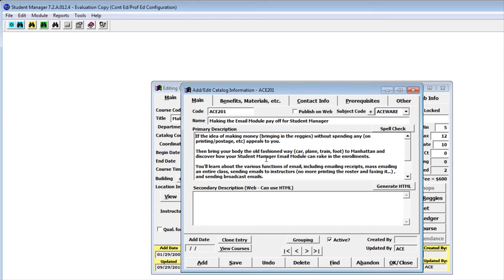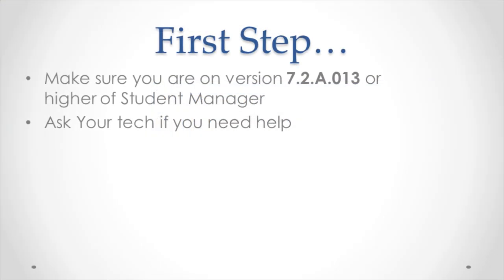Let's take a look at what you need to do to add the spell checker to Student Manager. The first step is to make sure you are on version 7.2a.0.1.3 or higher of Student Manager. If you're not sure what version you're on, ask your tech for some help. They can also help update your Student Manager.